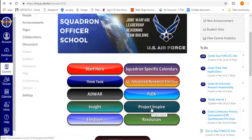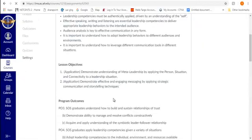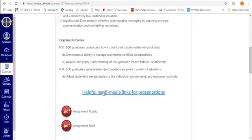Welcome to the Shotcut tutorial. We're going to begin by clicking on Project Inspire, and once that opens up, we're going to go down to the helpful multimedia links for presentations.